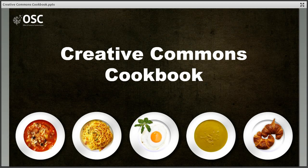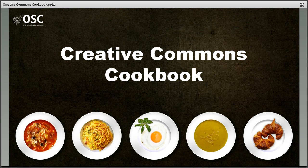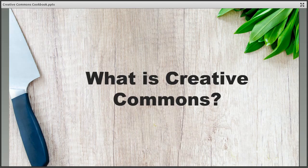Welcome to the Creative Commons Cookbook. This video will introduce Creative Commons licences, their different components, and how creators can use them to safely share their work and advance knowledge. Although it can seem daunting at first, Creative Commons licences are a little bit like following the instructions in a cookbook — you just need to start with the right ingredients.